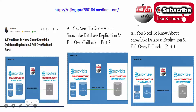Before we start, if you have not seen my recent blog on the database replication topic covering all the parts, I would recommend you to please have a look because I have captured lots of detail over there. I will put the link of the blogs in the description of this video.